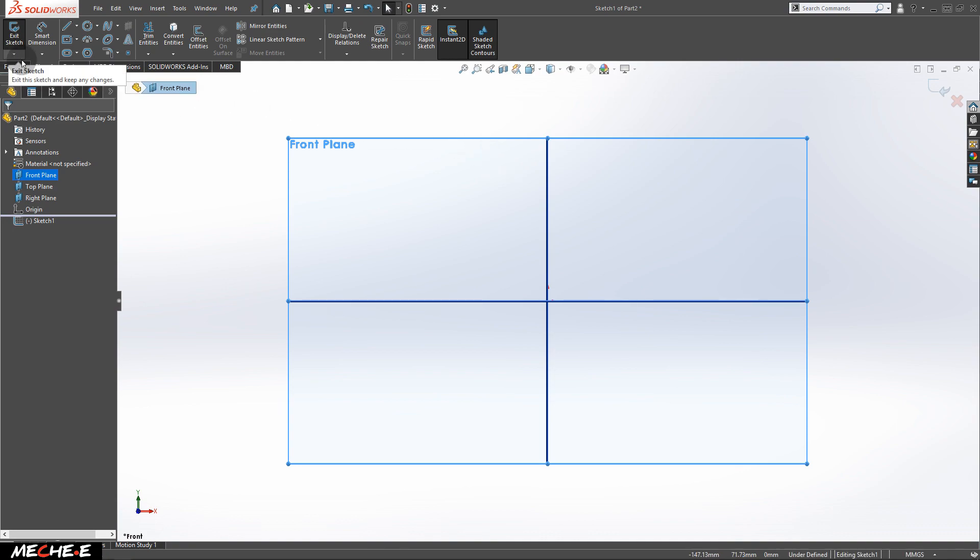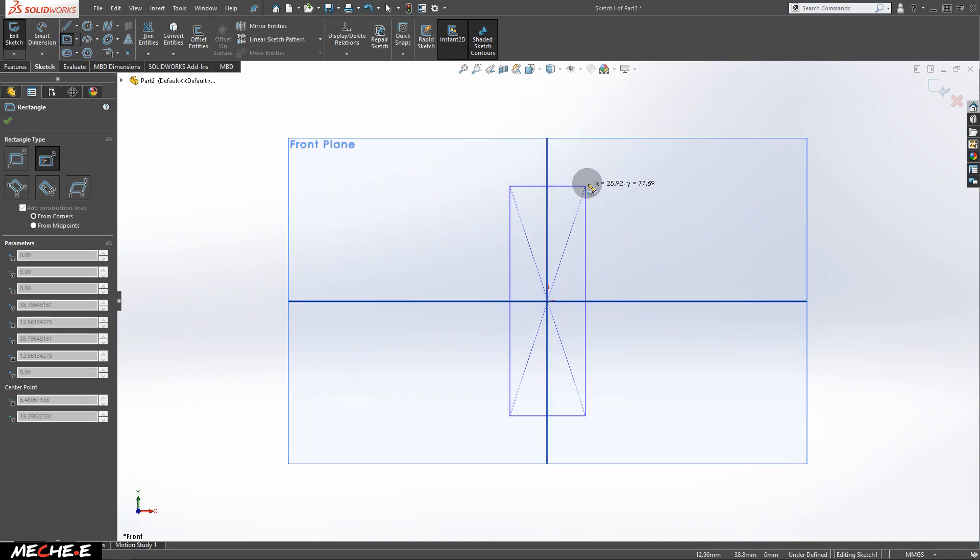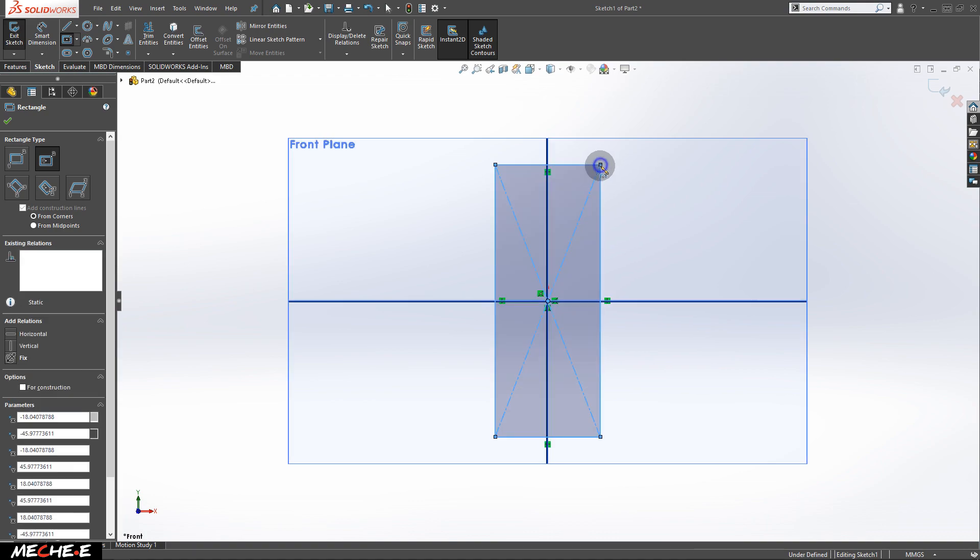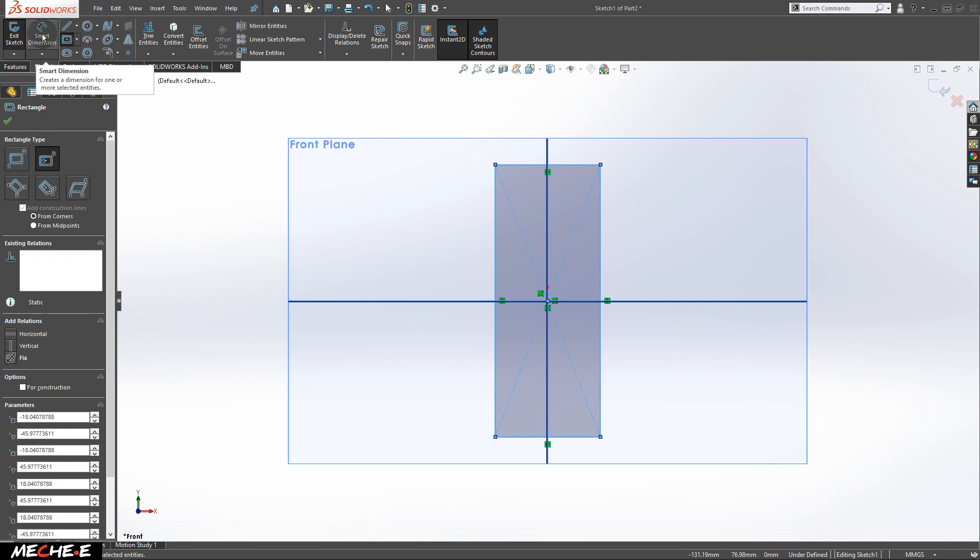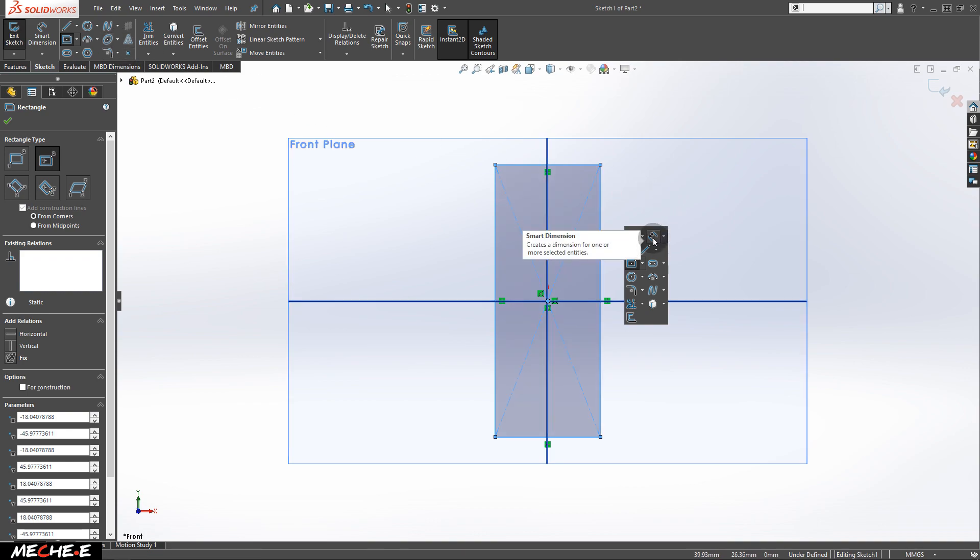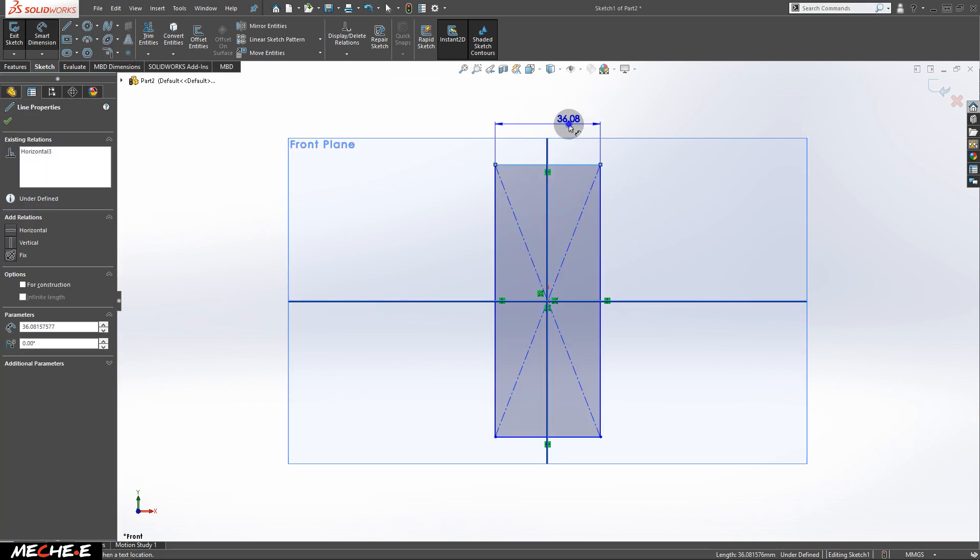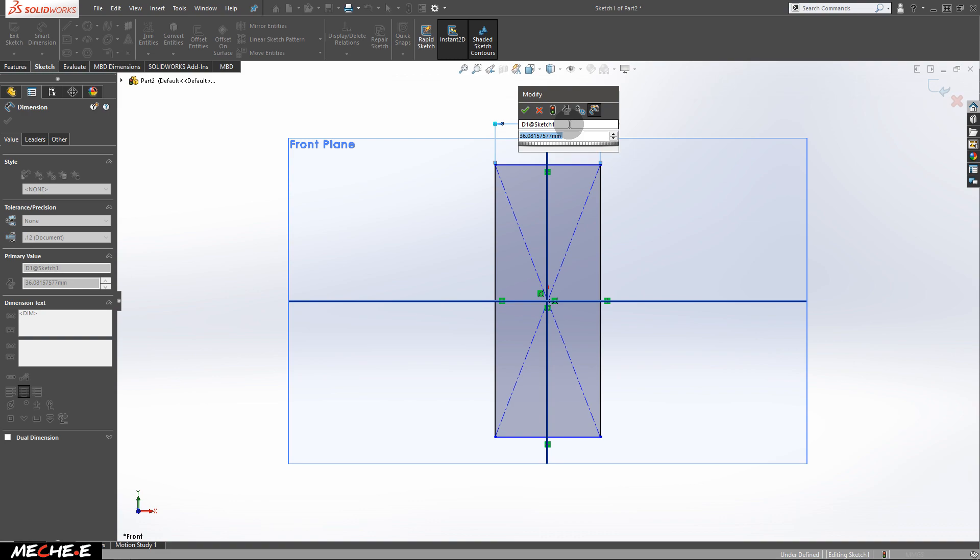Once you get into sketch mode, let's start with drawing a center rectangle. Give it some dimensions by using the smart dimensions here, or you can press the S key which is the fast key to summon this small menu showing all the options available. Press on the smart dimensions and start giving it some values.